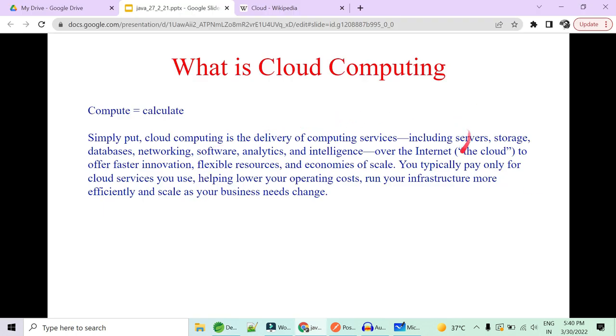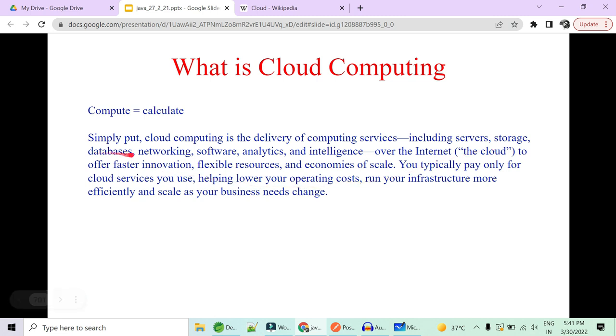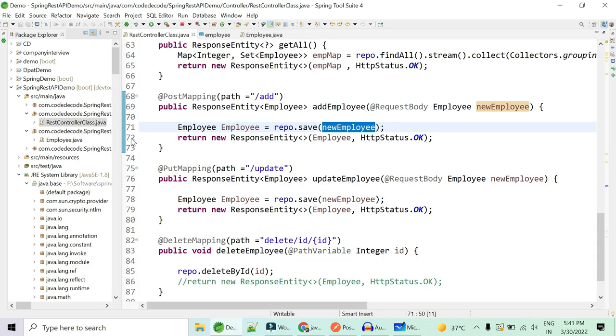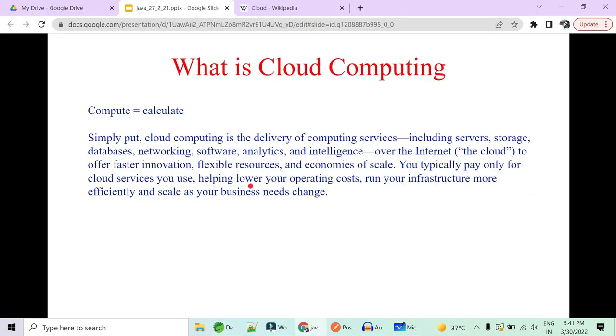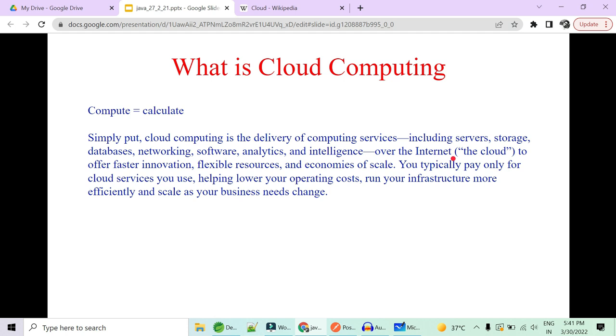So giving computation power, there are multiple storages. So database is nothing but a service. It stores your data. It actually calculates and stores your data. Your databases, your networking, your software. So this is nothing but a software. What we have created here in like half an hour is nothing but a software. Analytics and intelligence. So these are all the computing services.